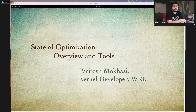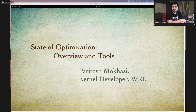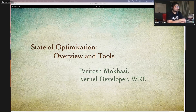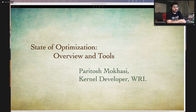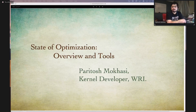If at any point in time you have any questions, please put them up in the comments and I'll try to get to them as soon as possible. I'm a kernel developer at Wolfram Research, and right now my focus is on developing the optimization tools. I'll be walking you through a number of functionalities that we have developed over a period of time.